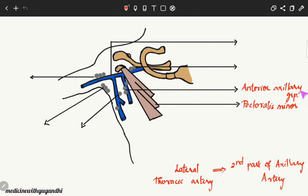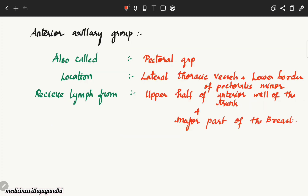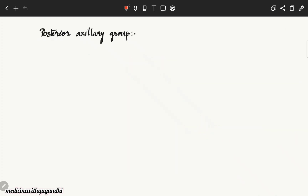To summarize: the anterior axillary group, also called the pectoral group, is located along the lateral thoracic vessels and the lower border of the pectoralis minor muscle. It receives lymph from the upper half of the anterior wall of the trunk and from the major portion of the breast.